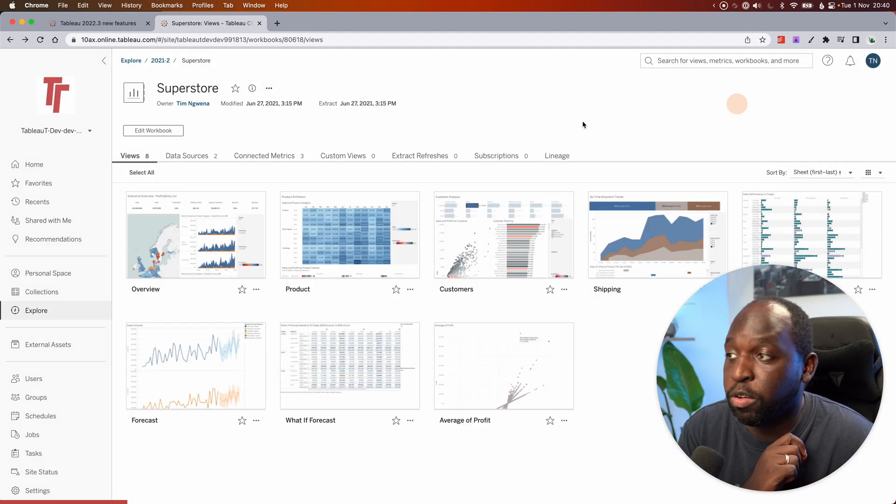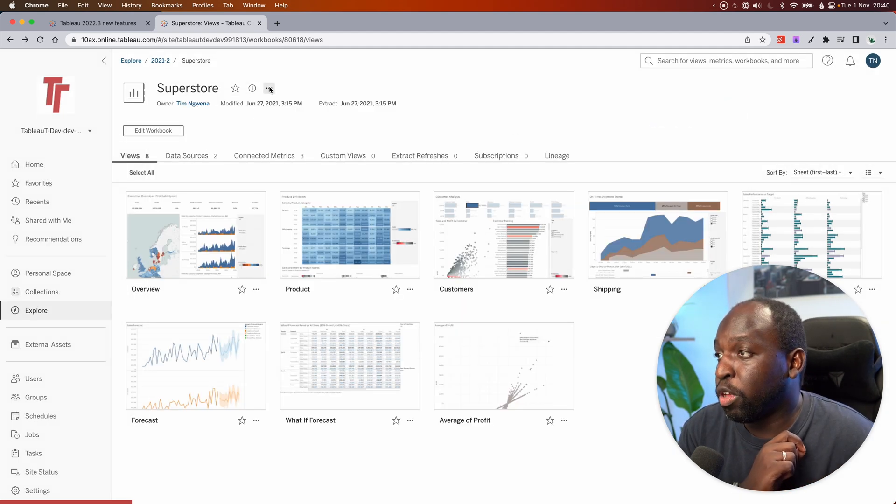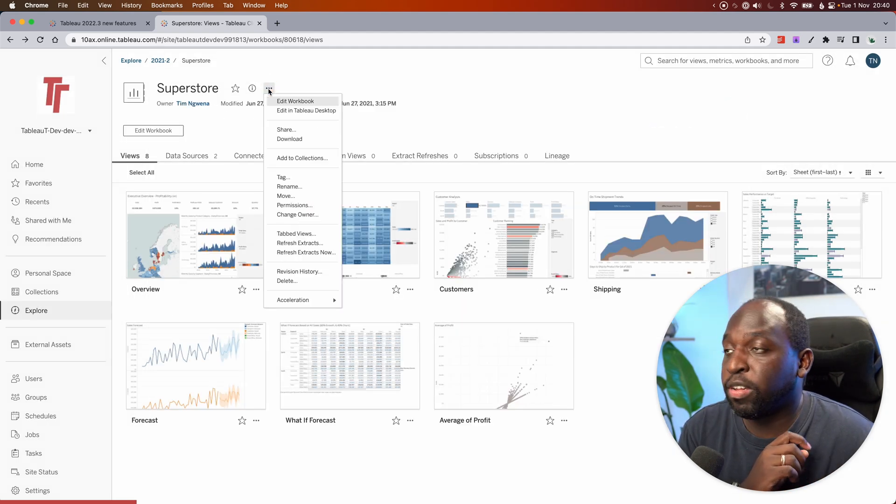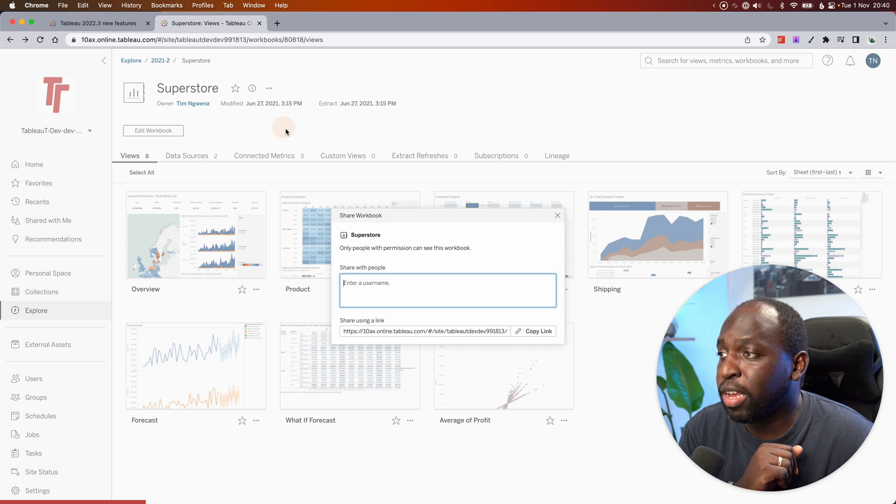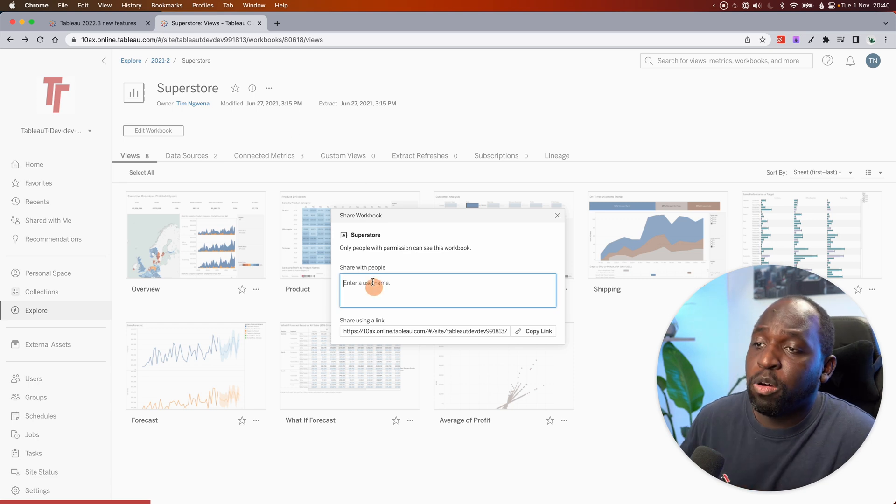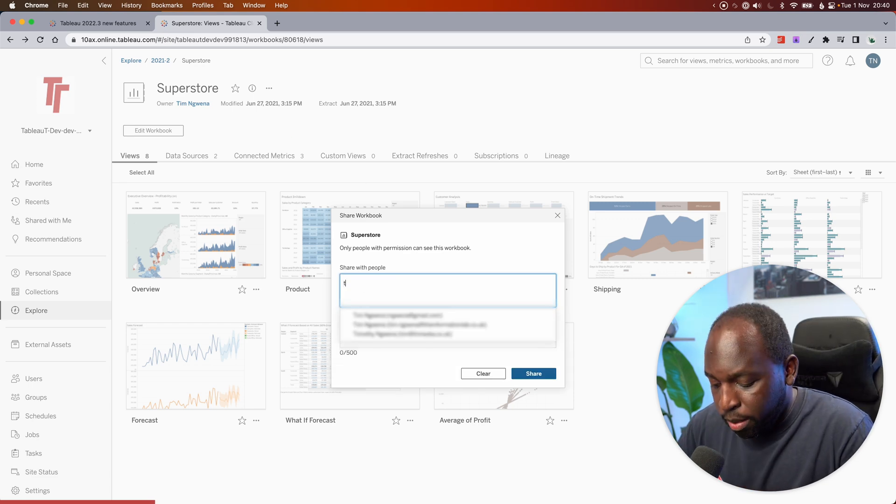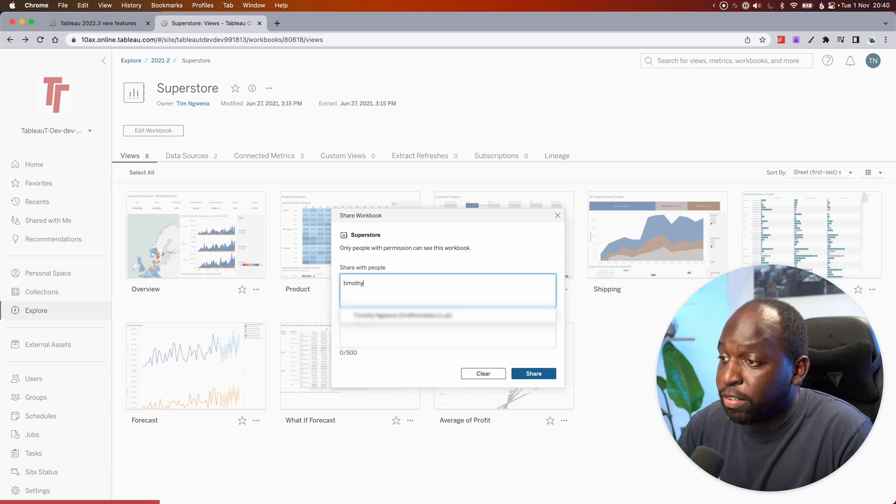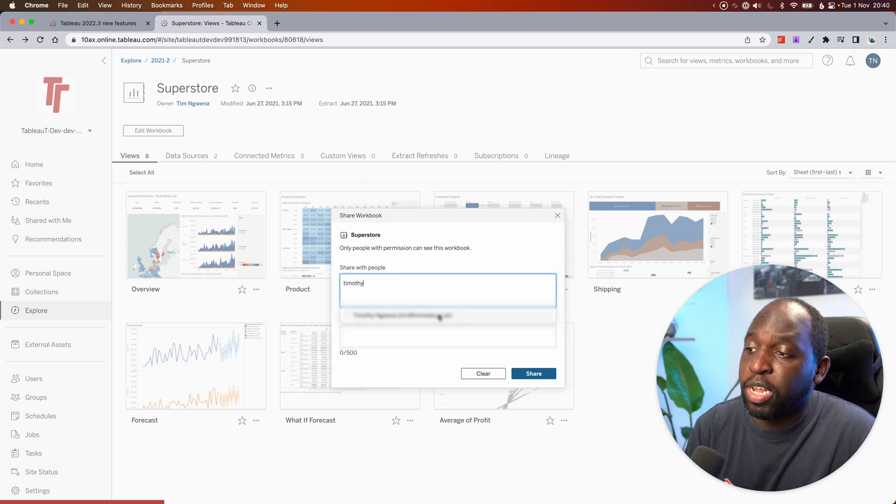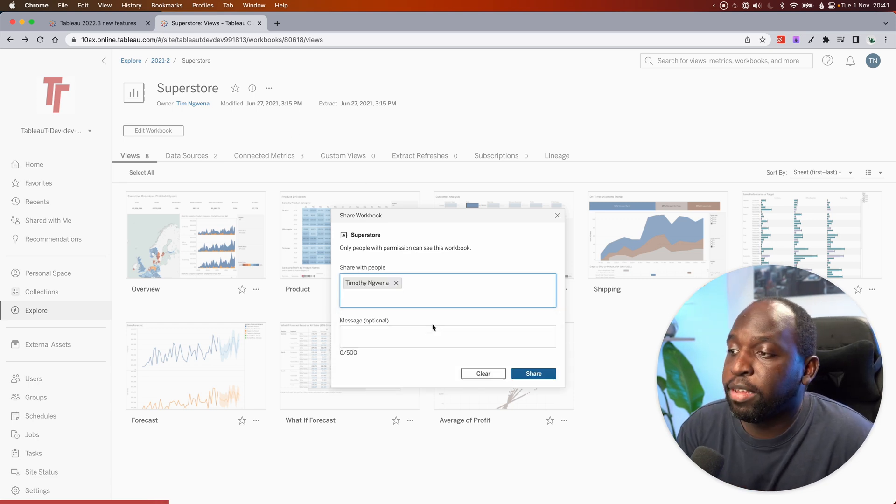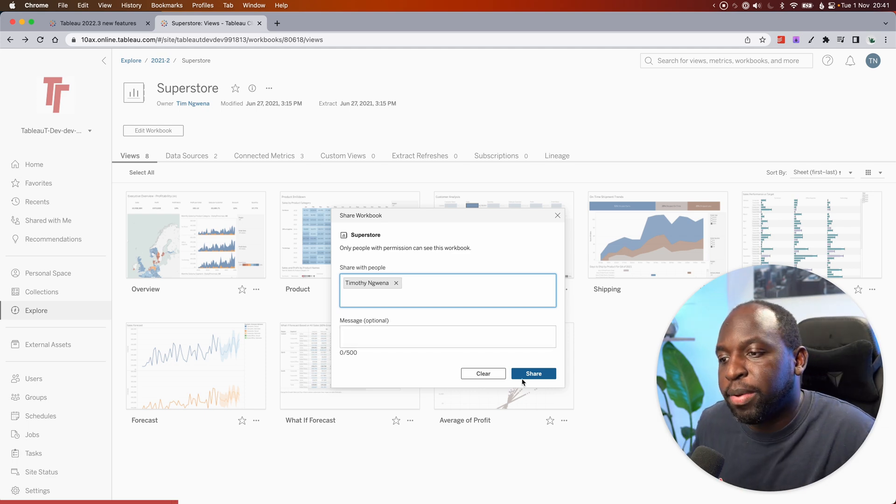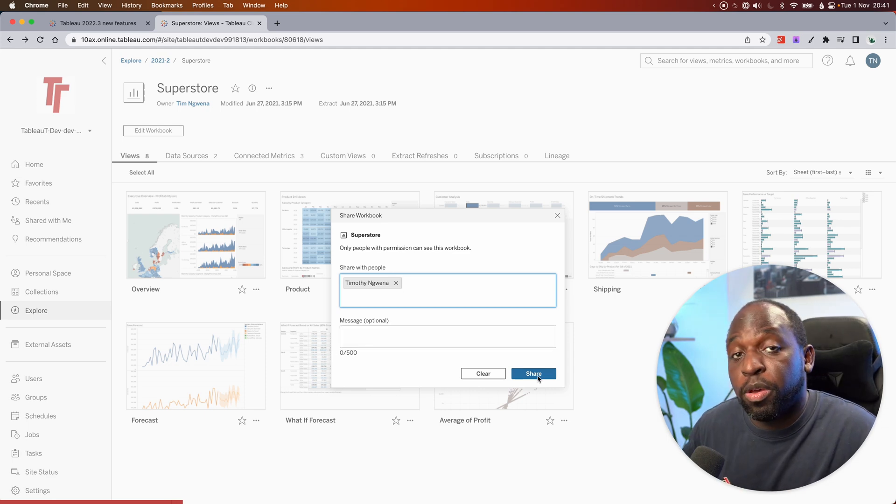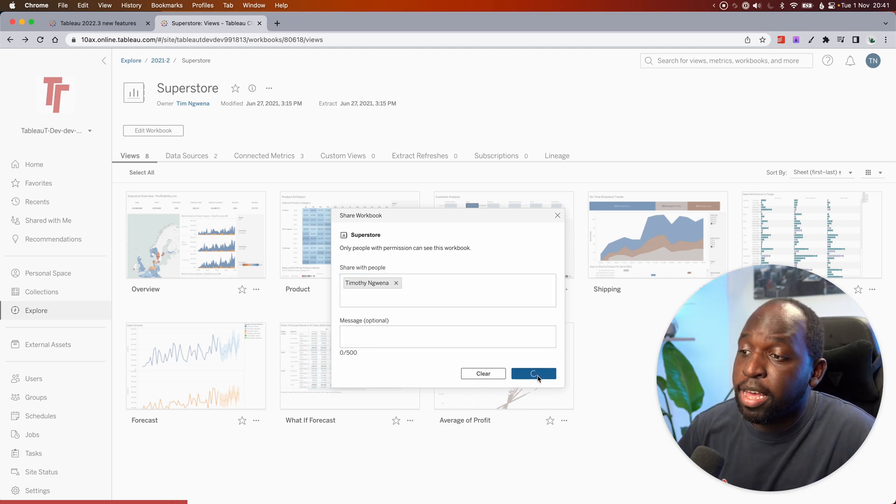So let's go ahead and hit close. We'll go to the three dots next to the Superstore title, select share, and now we can start typing the name of that person. In this case, it's my full name. I'll go ahead and select Timothy. I won't add a message here, but I'll just go ahead and hit share.